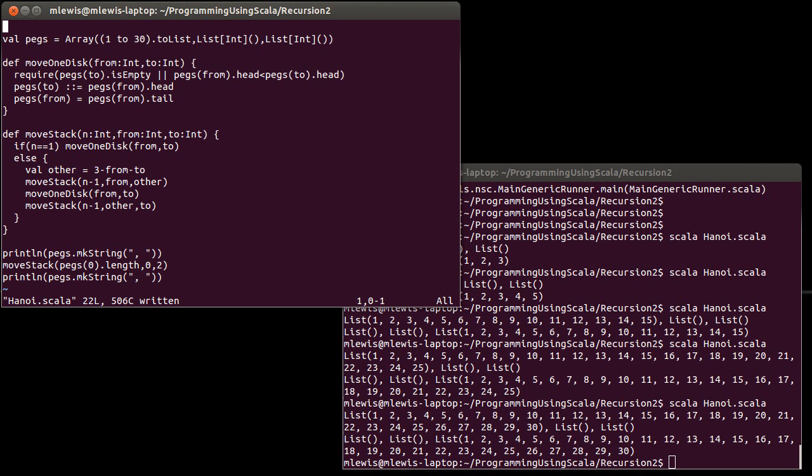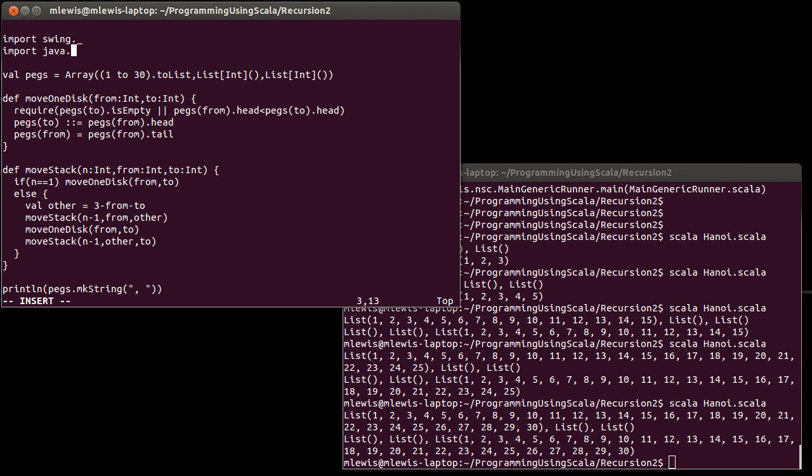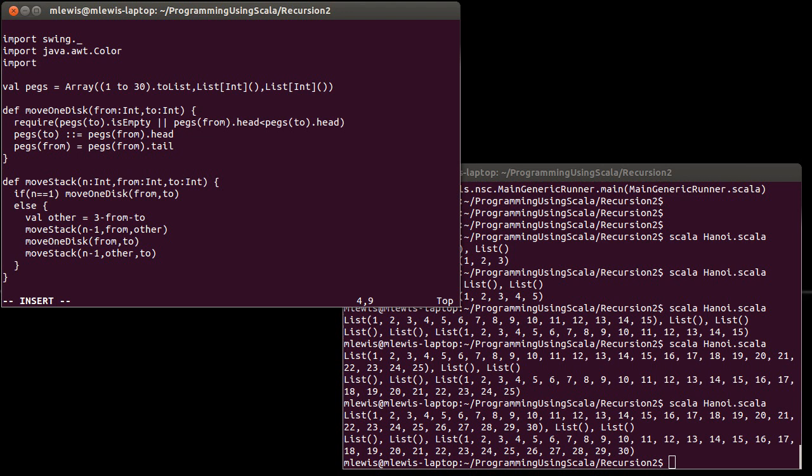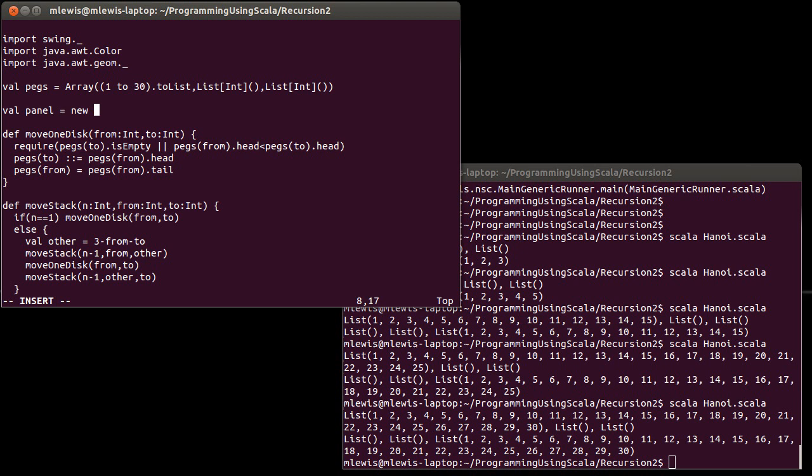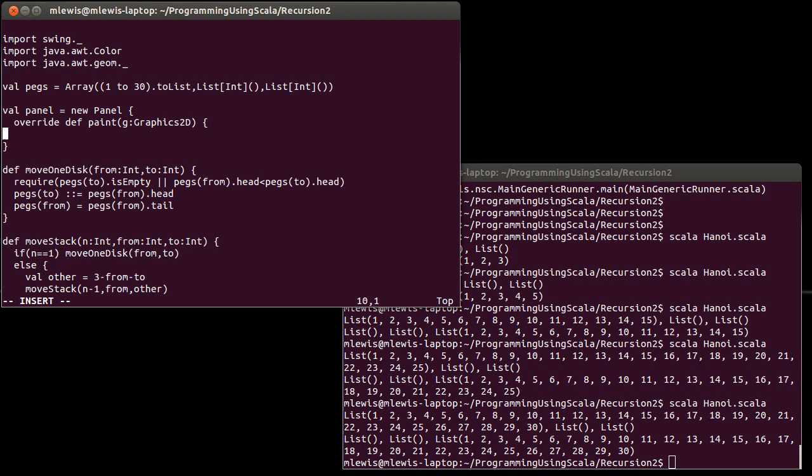Let's import Java.AWT.Color and I'm probably also going to want Java.AWT.Geom underscore. We will create a panel in which we will override the paint method.